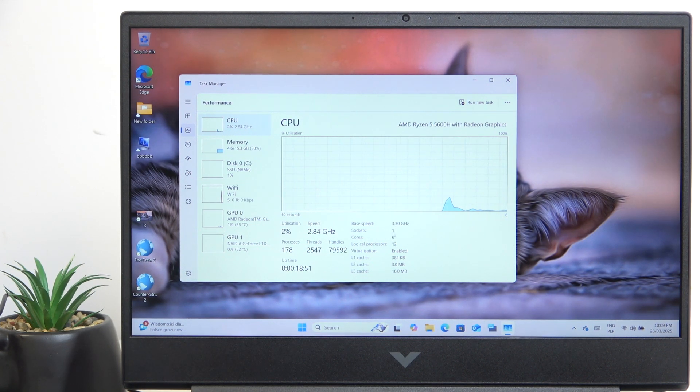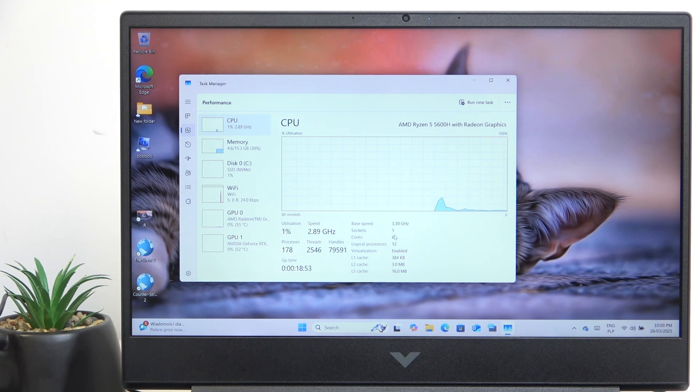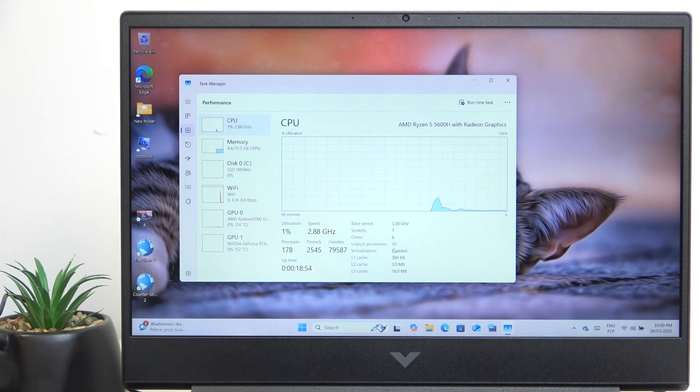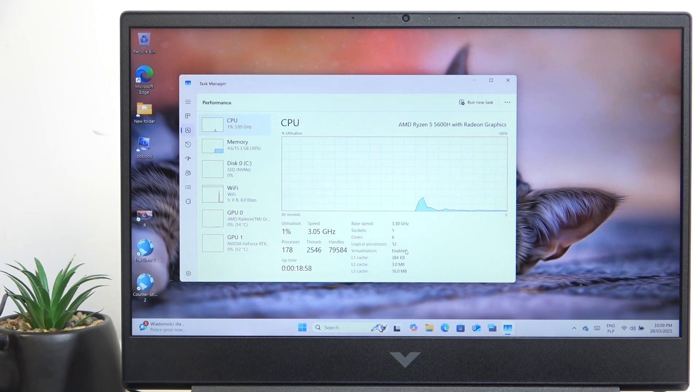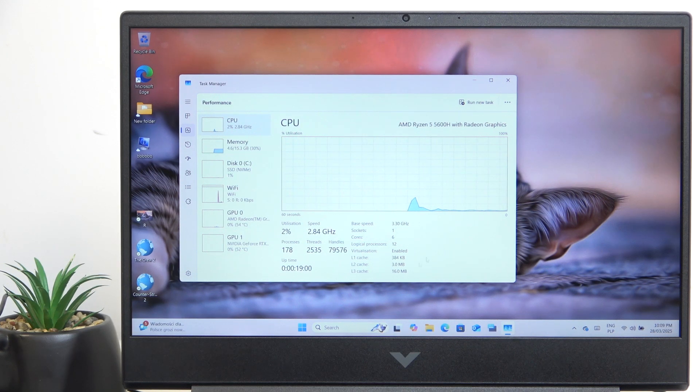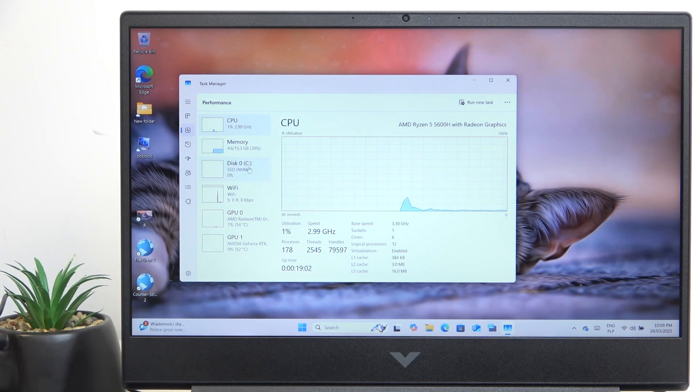You can also see the number of sockets, the number of cores and the threads, the virtualization whether it's enabled or not, the base speed and way more about it.